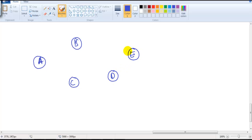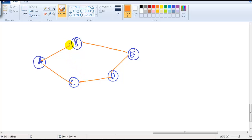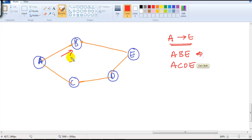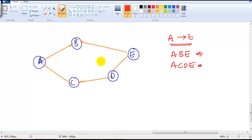Assume you have five different locations — A, B, C, D, and E — all connected together. If A is the source and E is the destination, there are two possible routes: either via A→B→E, or via A→C→D→E. As you can see, one route goes this way and the other goes the other way. The question is: which route is the best route?